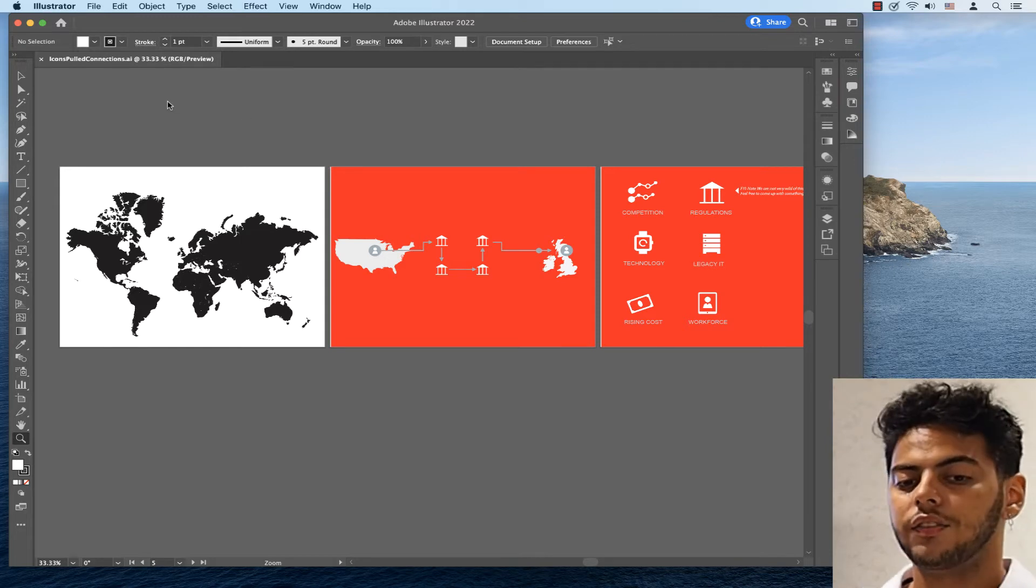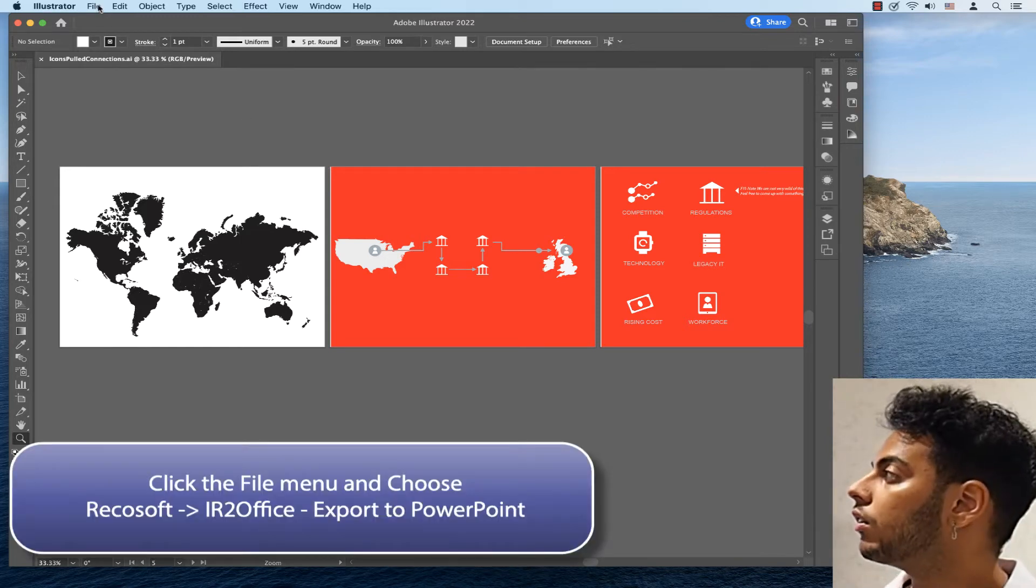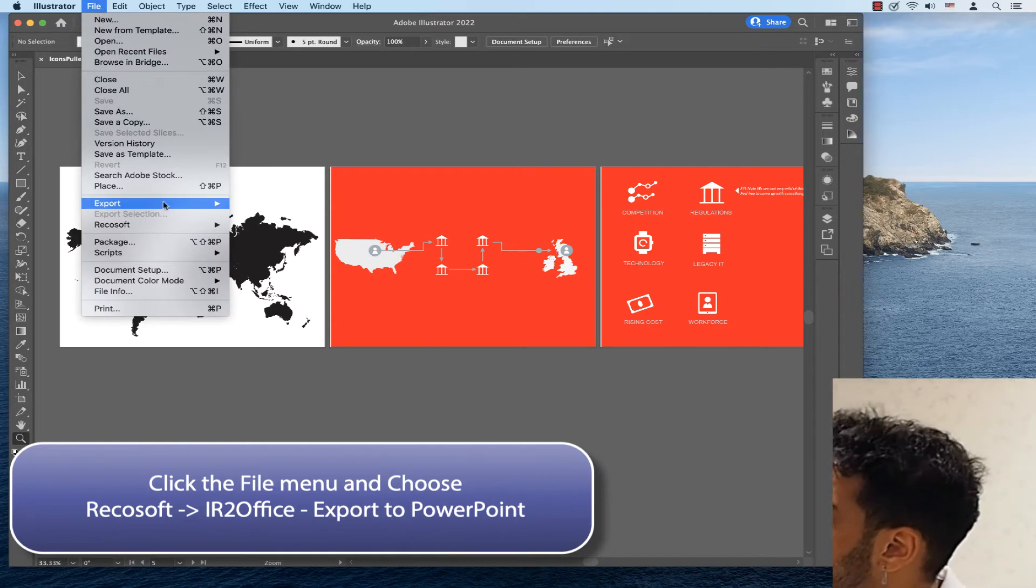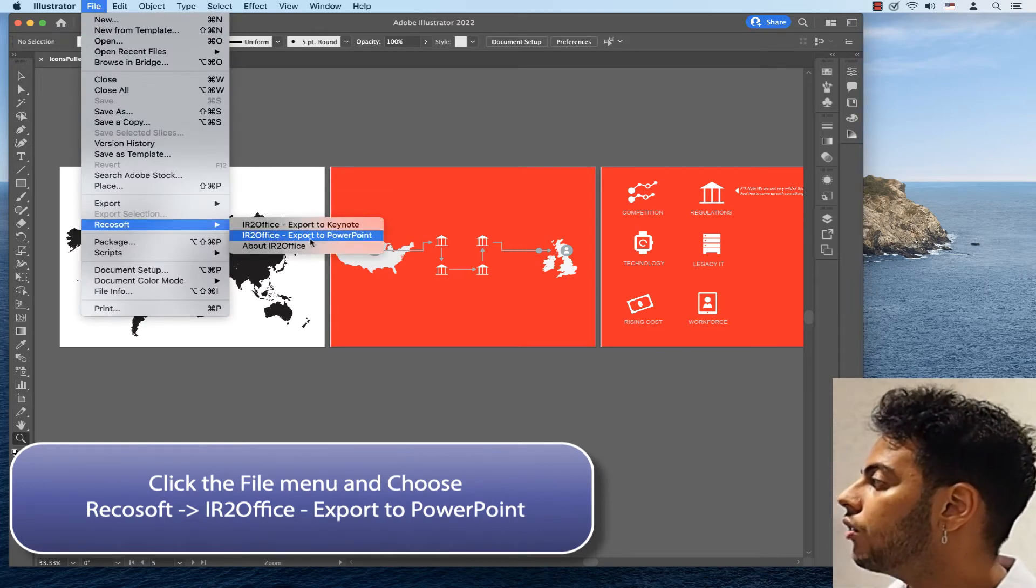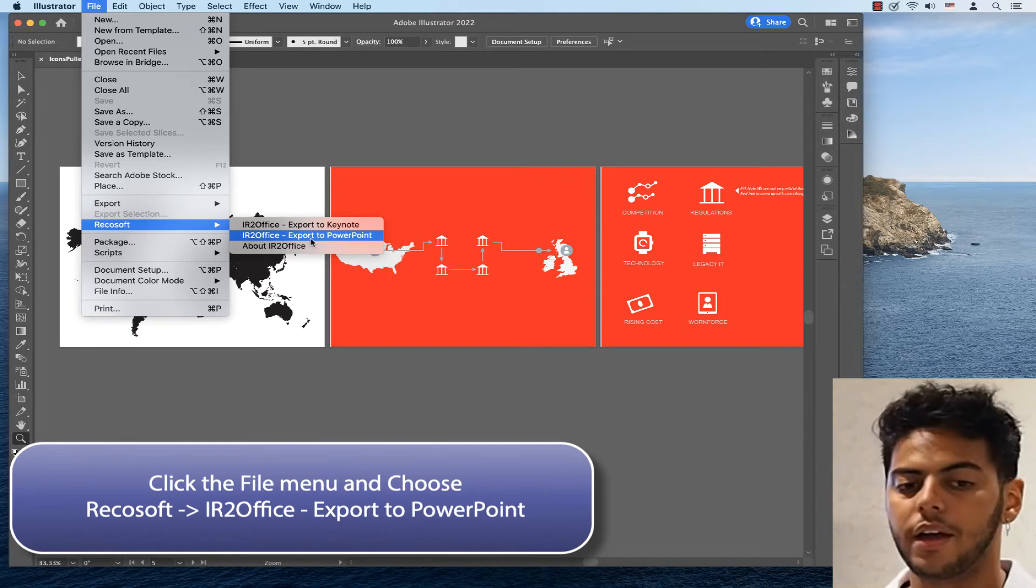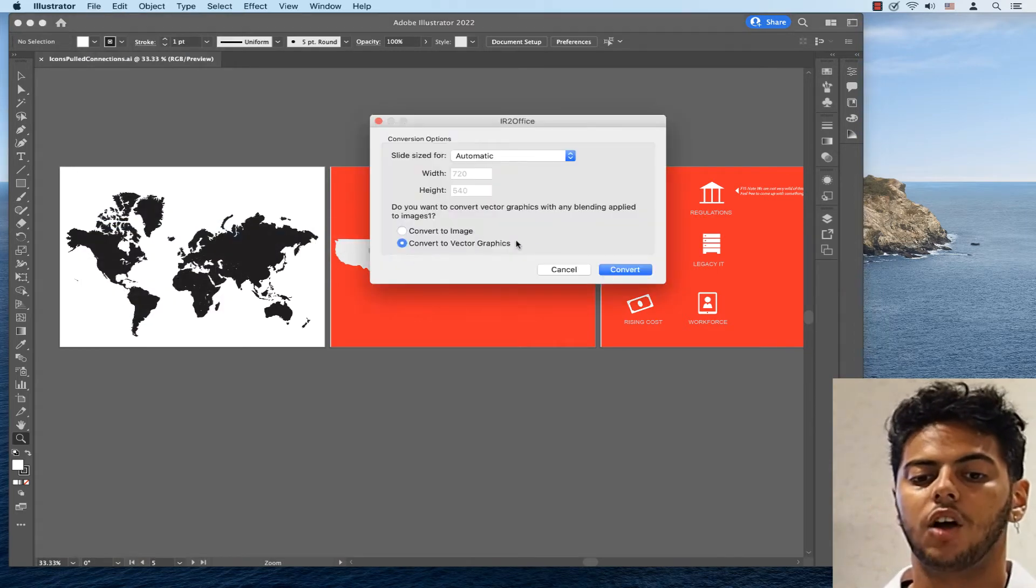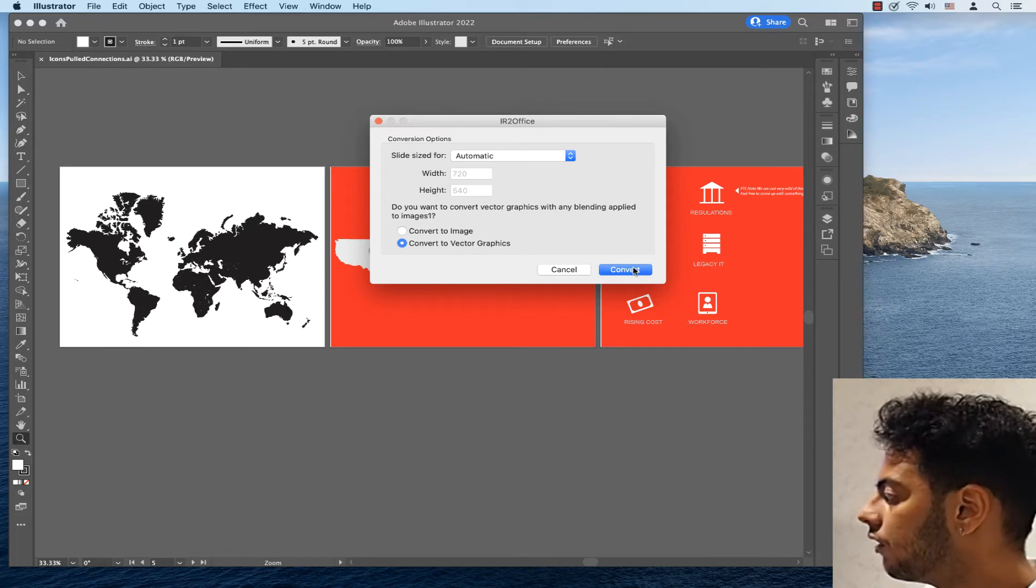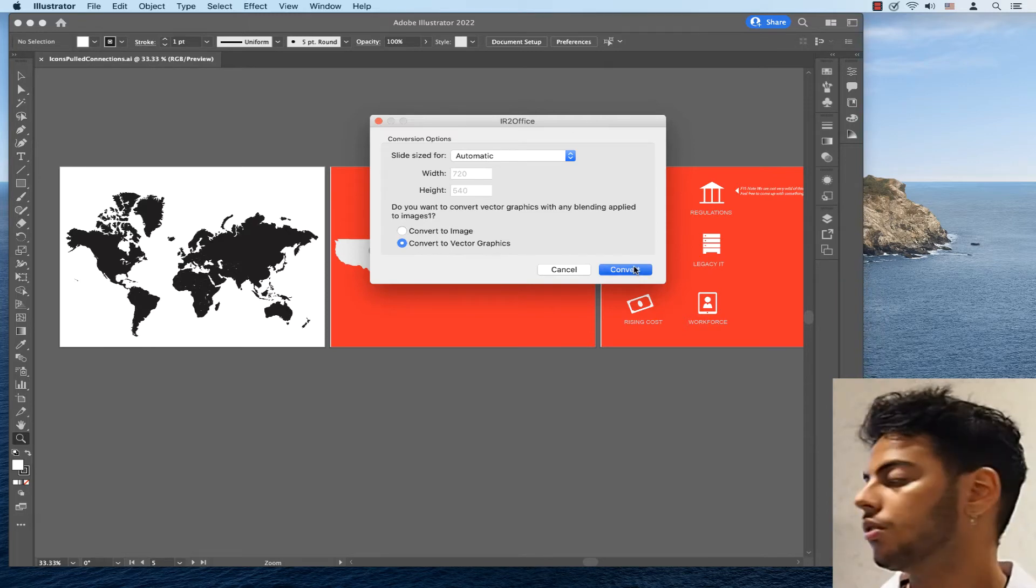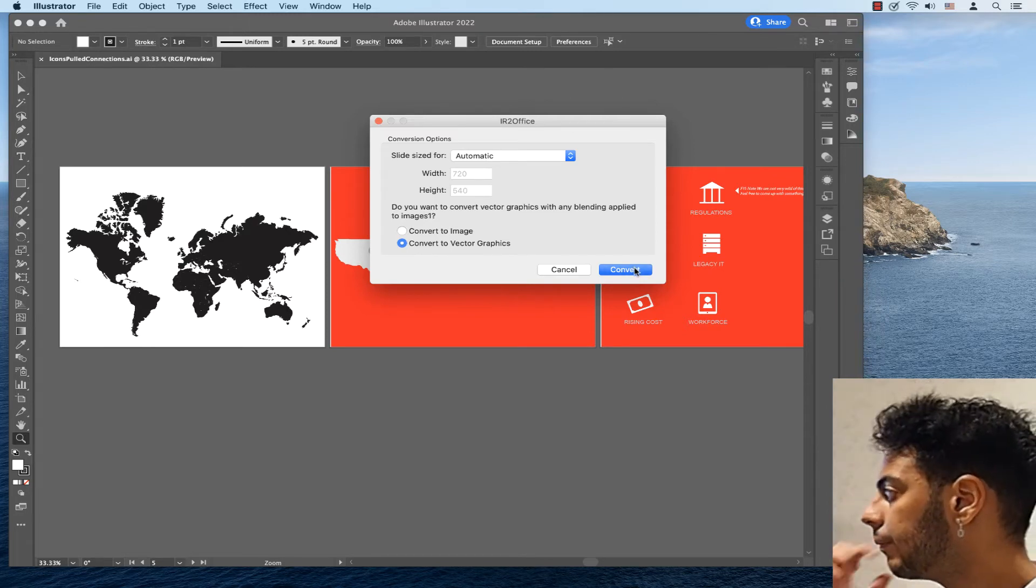Click the file menu in Adobe Illustrator and navigate down to the Microsoft submenu. Next, click the IR2Office export to PowerPoint command. An options window appears, and let's just click convert, and then choose to export the file.